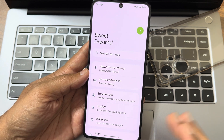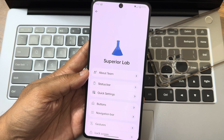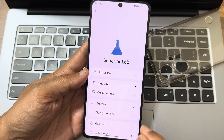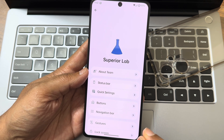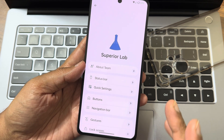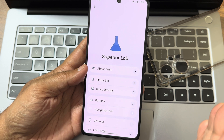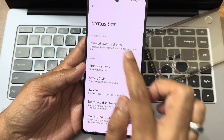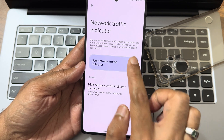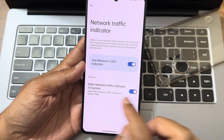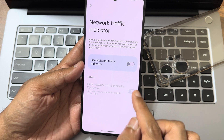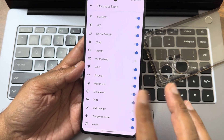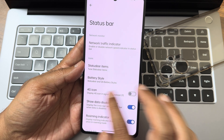Going into settings — this is Superior OS, not Superior Extended. I've already made a dedicated video for Superior Extended on my channel. If you're new, hit the subscribe button and the bell notification icon. In the status bar, network traffic indicators are given. There's a 'hide if network traffic is inactive' feature — that's cool. You can also add or remove status bar items.